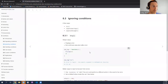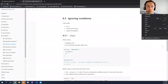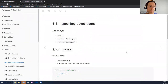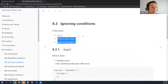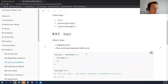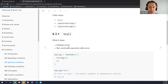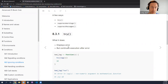So we talked about signaling conditions. How can an end user ignore conditions? There are basically two ways. One is with the function try. What does try do? Try basically displays an error when something happens but continues execution of the code. So a condition arises, but nevertheless with try, execution of the code continues.